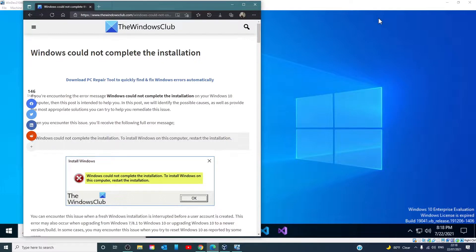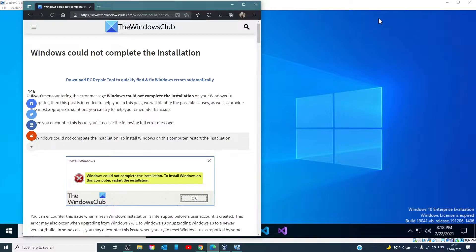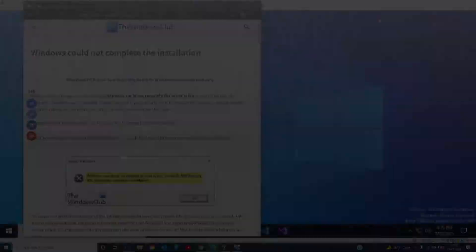Hello Windows Universe. In this video, we'll talk about how to fix the error message Windows could not complete the installation. For a more in-depth look at the topic, we will link an article in the description below.